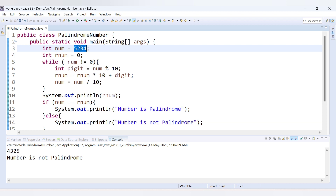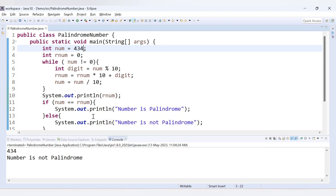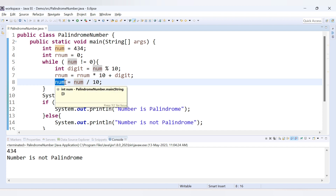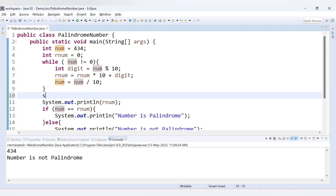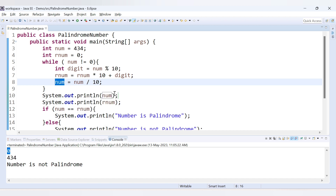We run the code with 434 but still get 'number is not palindrome'. The problem is that num gets updated to zero after each iteration. So when we compare num with rnum at the end, num is zero — not the original value. We need to fix this.